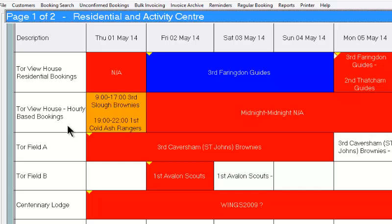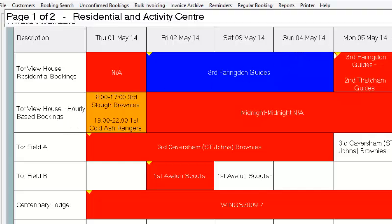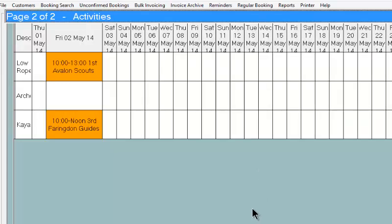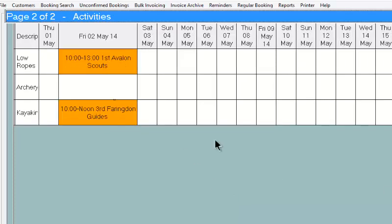Down here we have one set of resources. If we click on the top of the diary screen we see that there's a second diary page, and in this case we have a series of activities. What we're seeing here is just two or three simple examples. If we have one or two of our customers, this array of activities can be quite extensive.